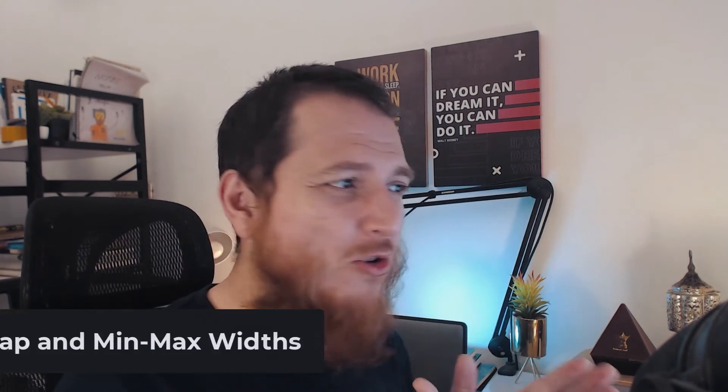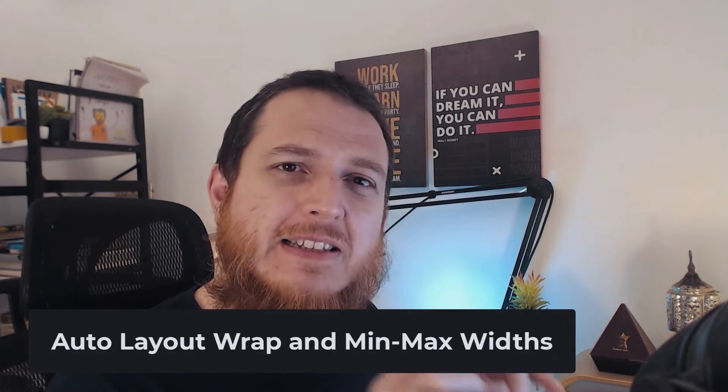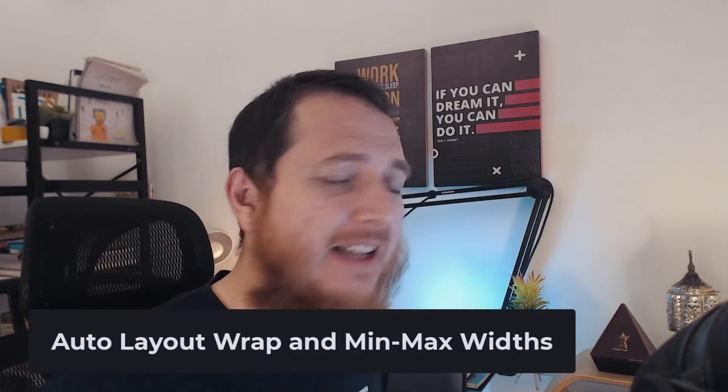Hello and welcome to another video about Figma's new feature, which is auto layout. There are a few more things that they have recently added, and we're going to discuss that. So let's move to Figma and start learning.